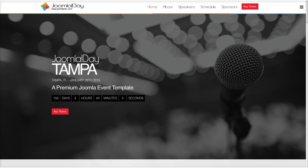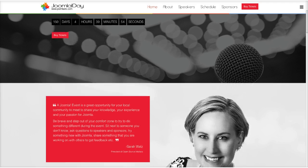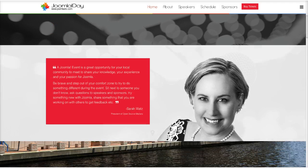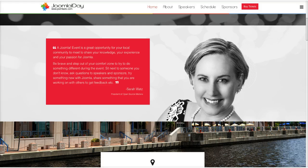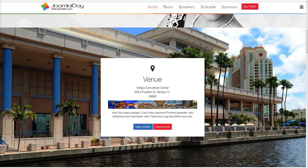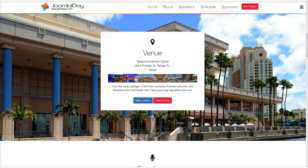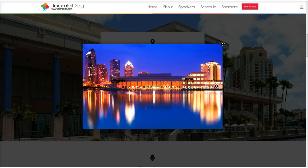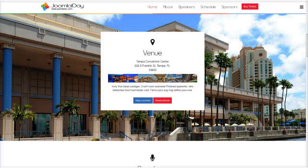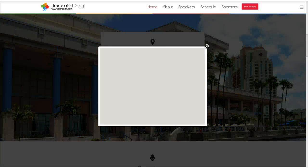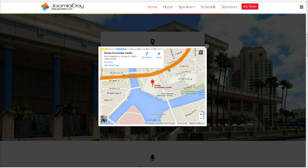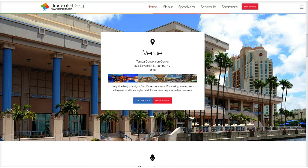Let's jump right in and check this out. On the homepage, we've got our timer module here for a countdown and a buy tickets link. Scrolling down, there's a quote from the president of Open Source Matters, Sarah Watts, about a Joomla event. Below that we have our venue information with thumbnails using our image gallery plugin, which can open in a modal and you can cycle through them. There's also a map location that opens a Google Map in a modal, and a link for hotel reservations.